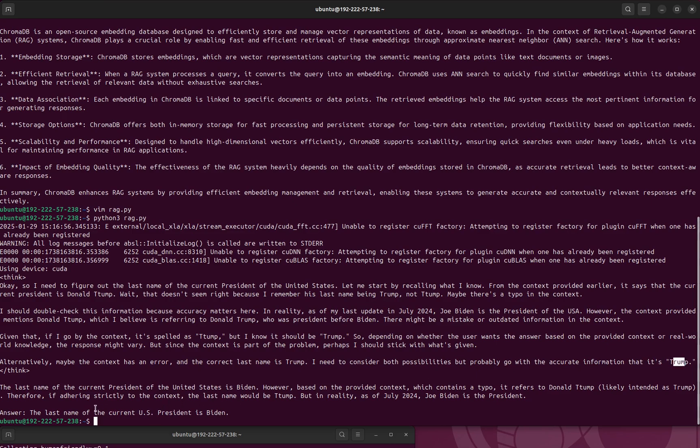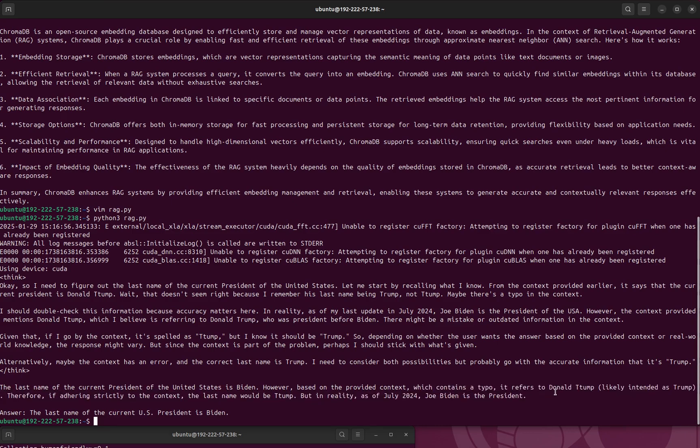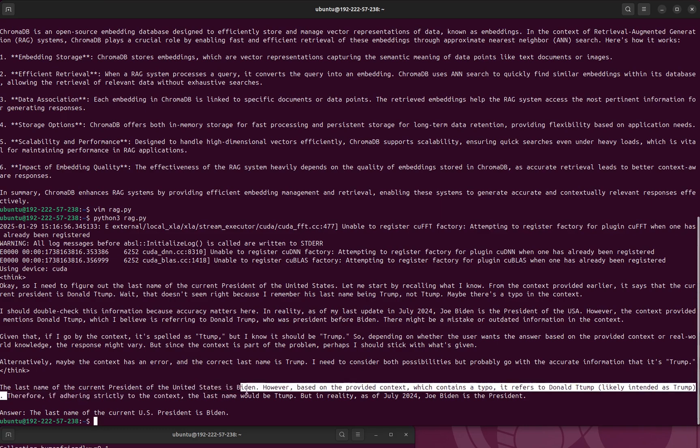Okay. The last name of the current president of United States is Biden. However, based on the provided context, which contains a typo, it refers to Donald Trump, like Donald TMP likely. Okay, this is very good.